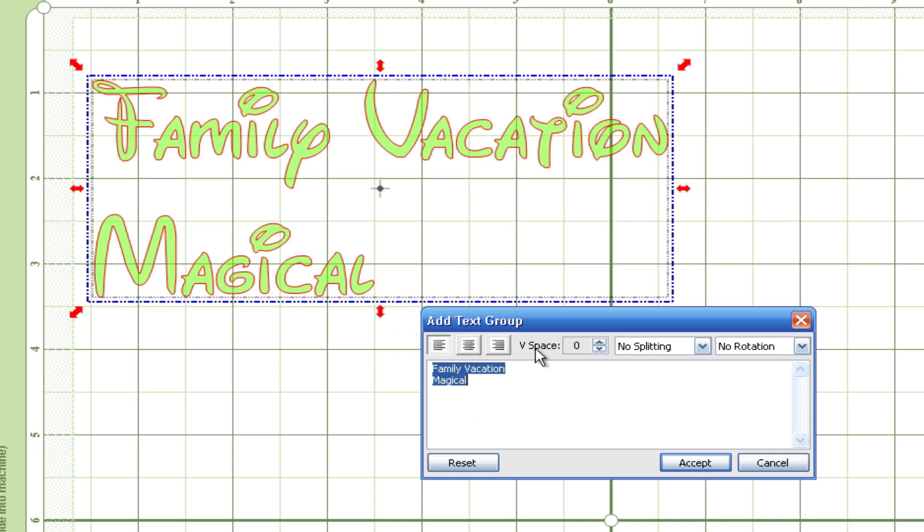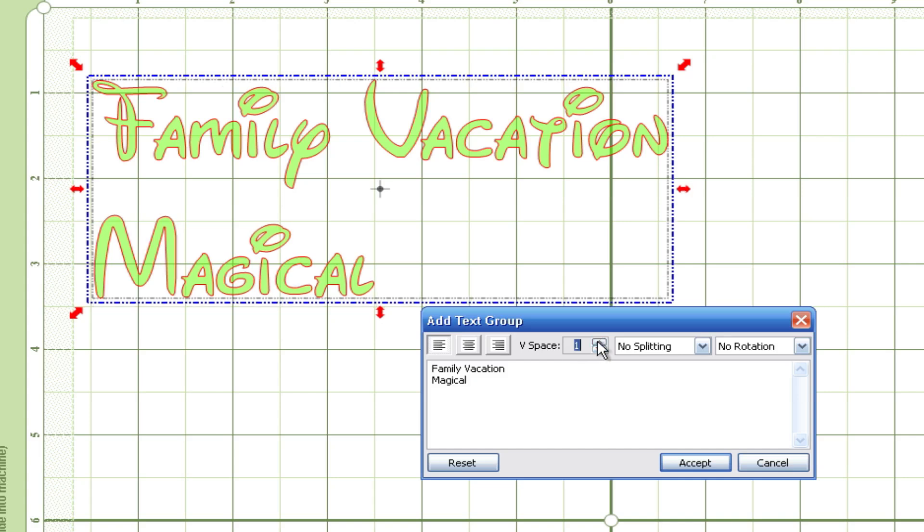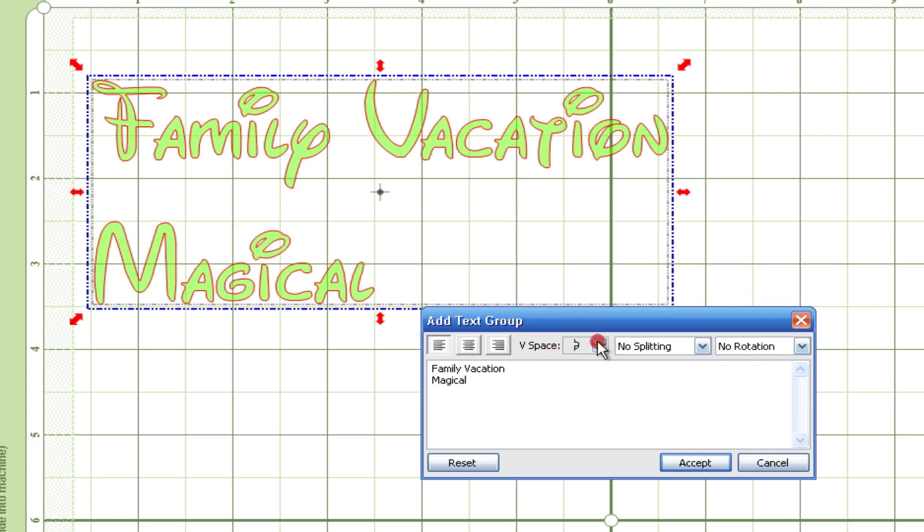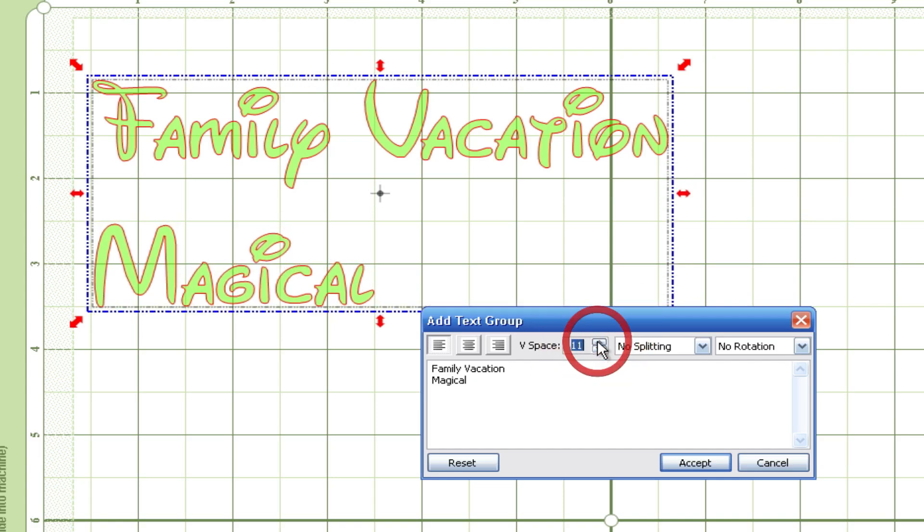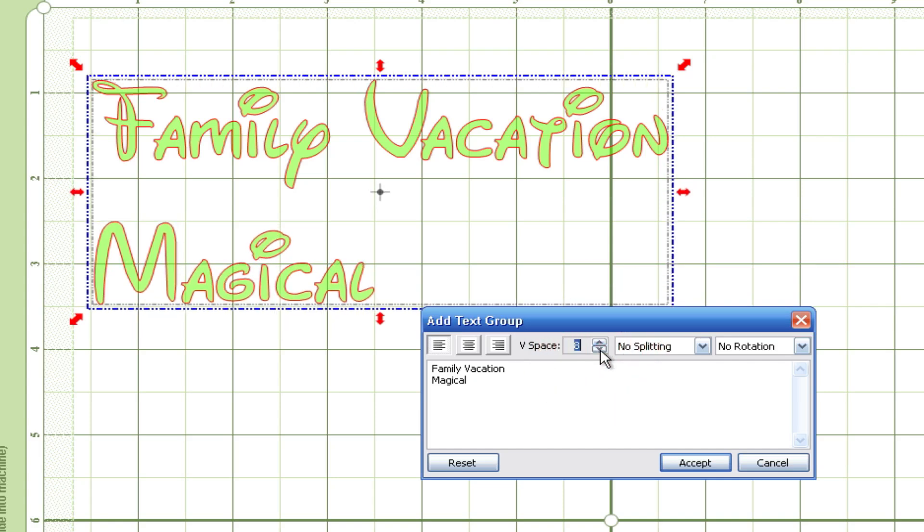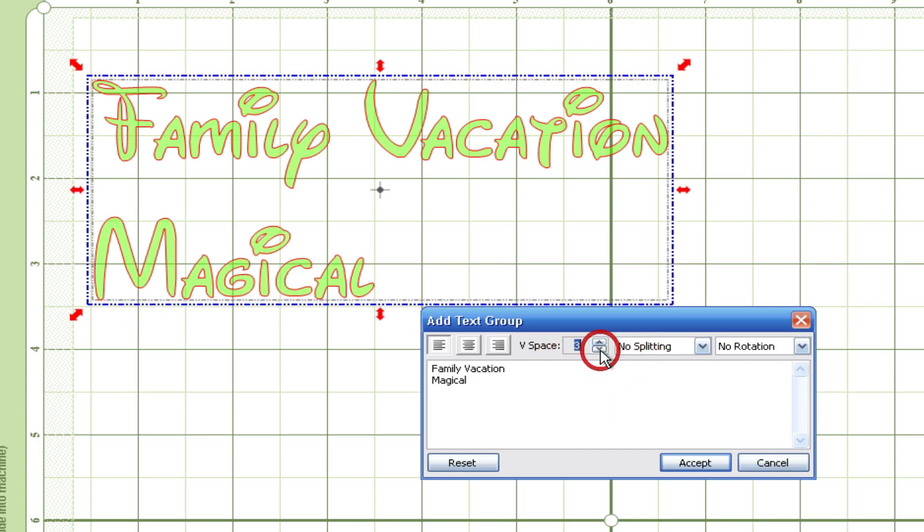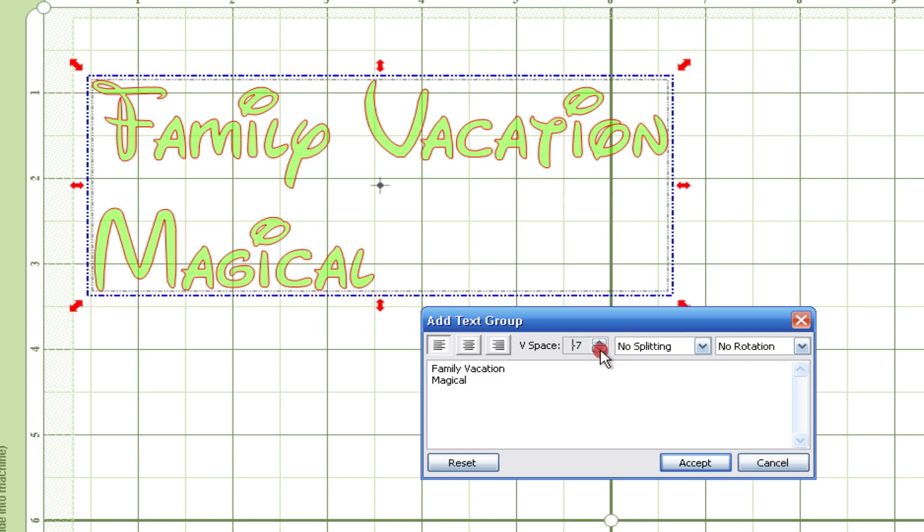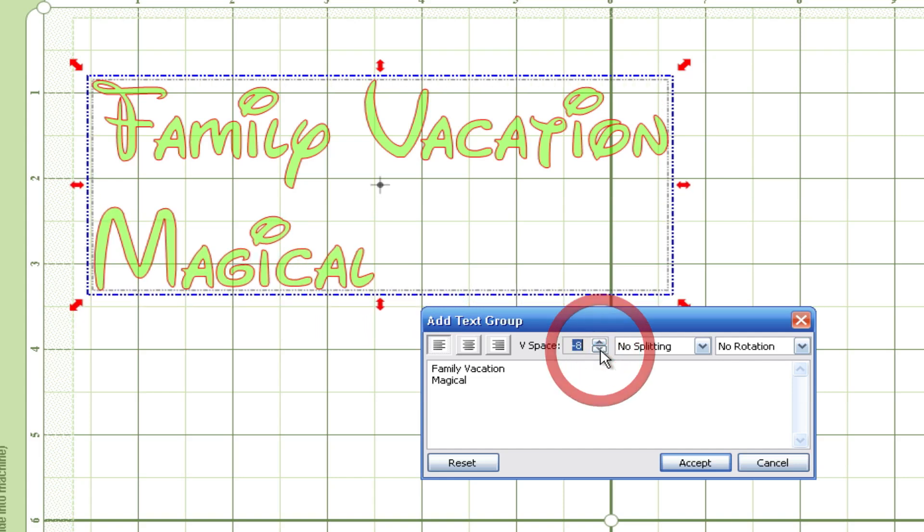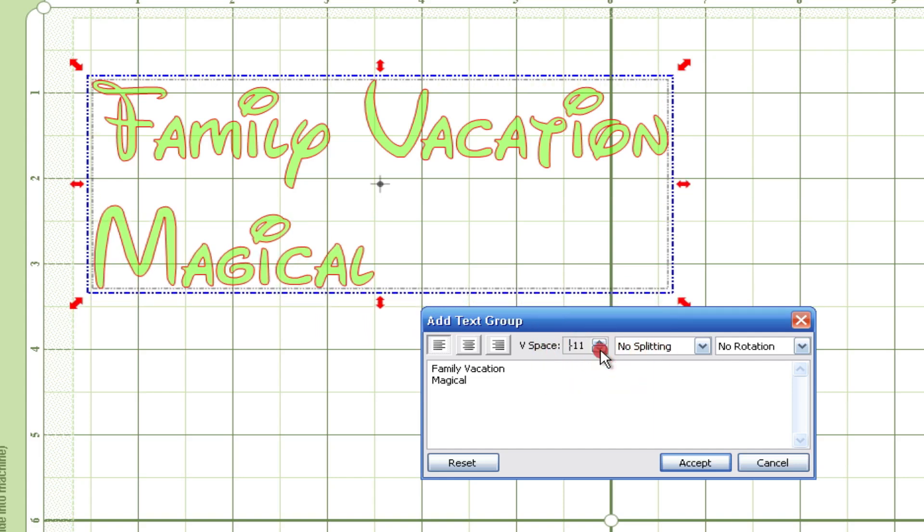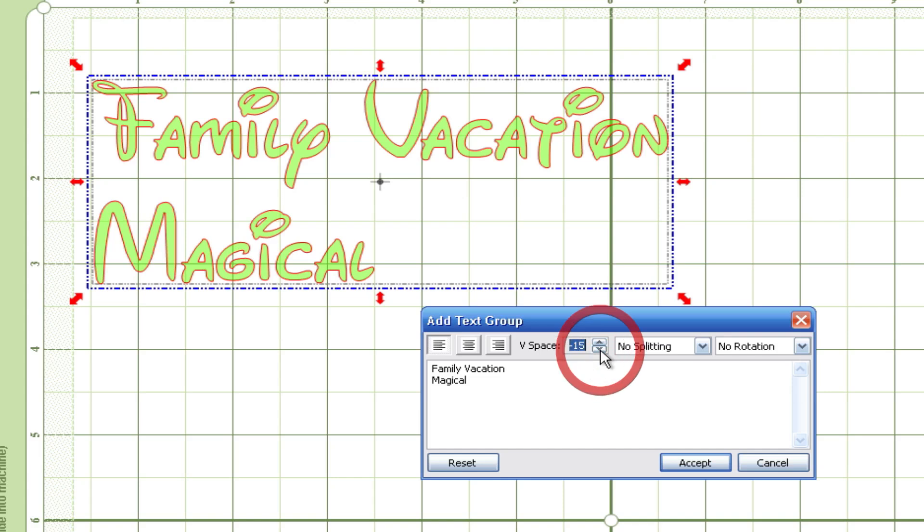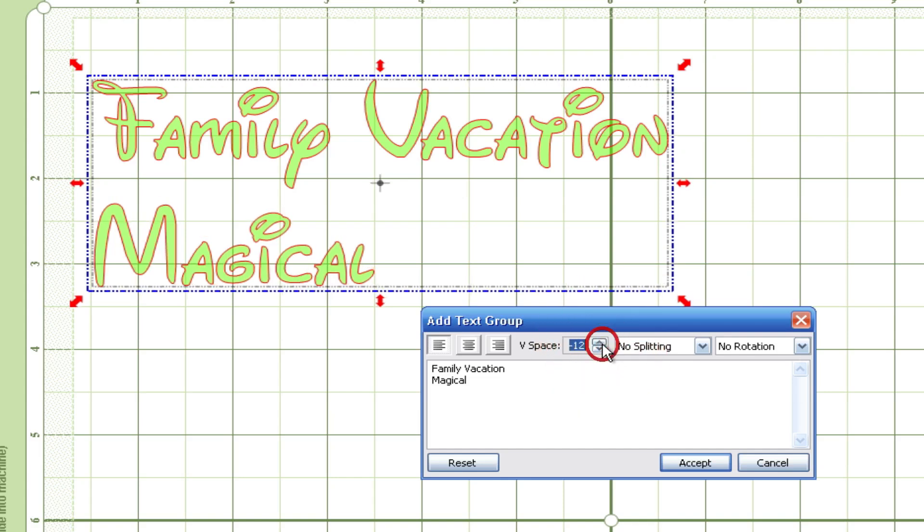The V space, vertical spacing, that is between multi-lines. So between each line you can see I'm using the up arrow and I'm using the down arrow. And the preview on the mat is showing you how that V space is affecting the letters. I'm just going to leave it at minus 12.